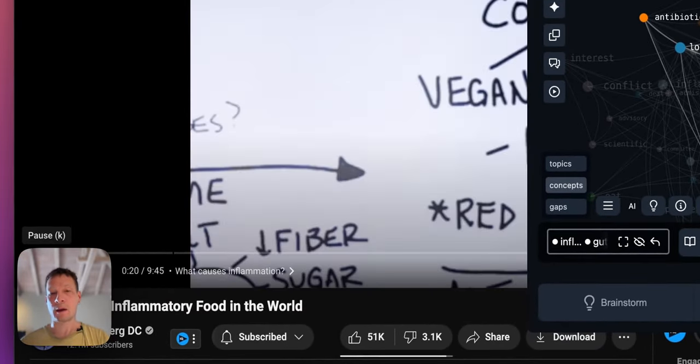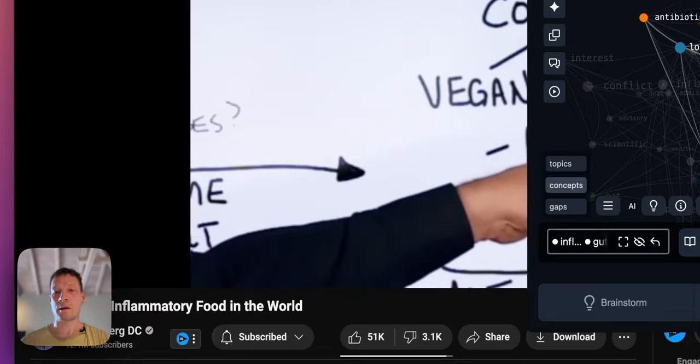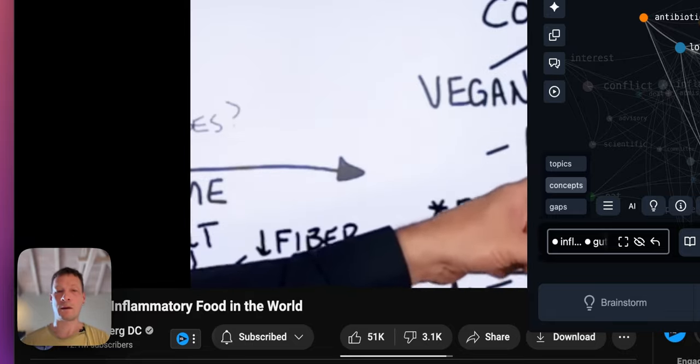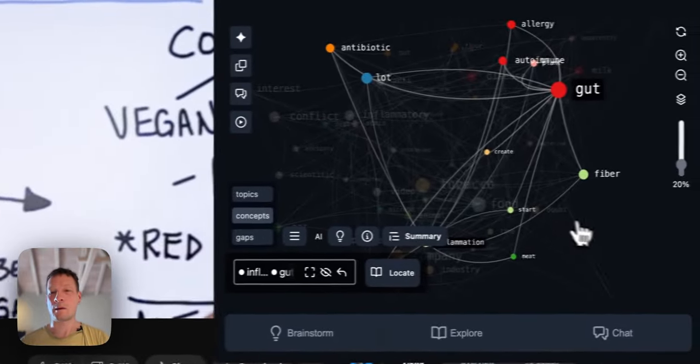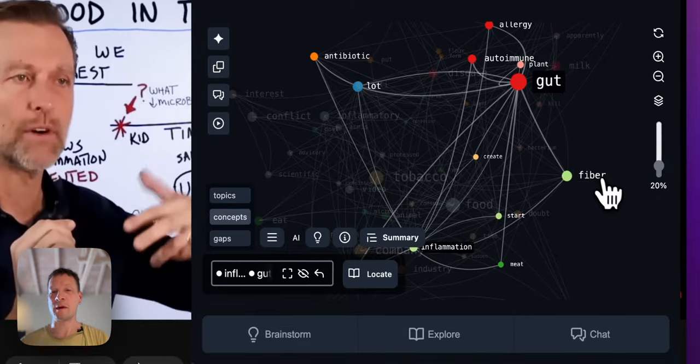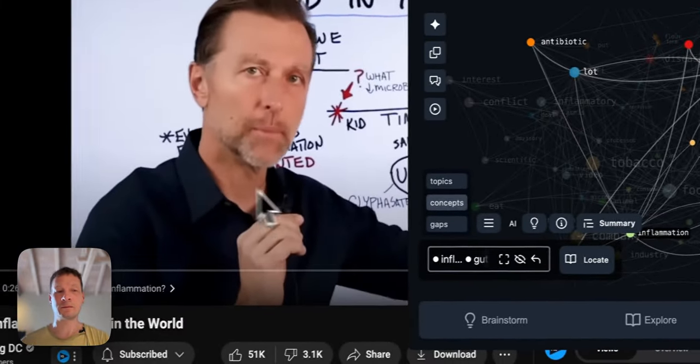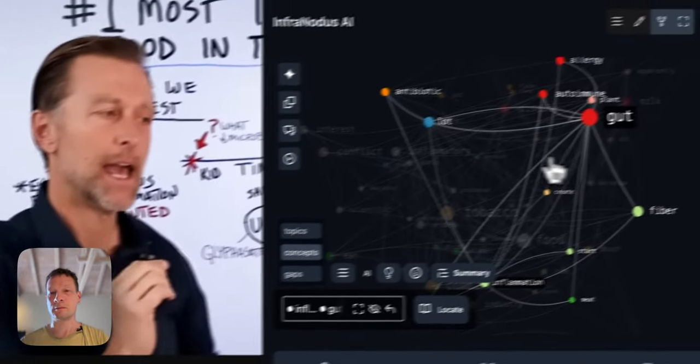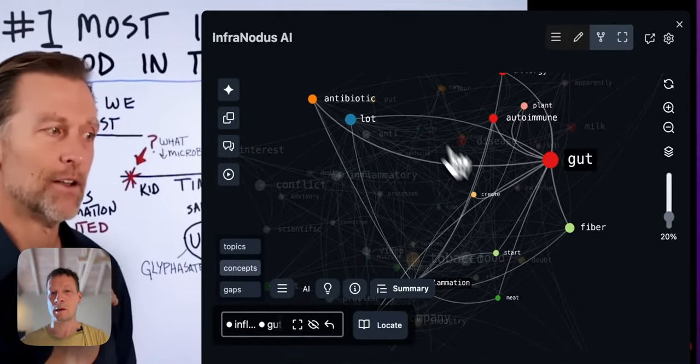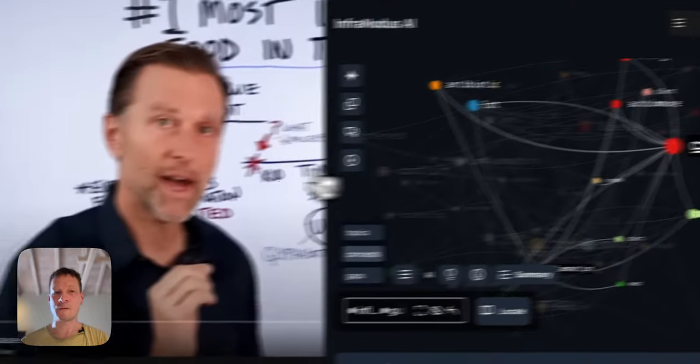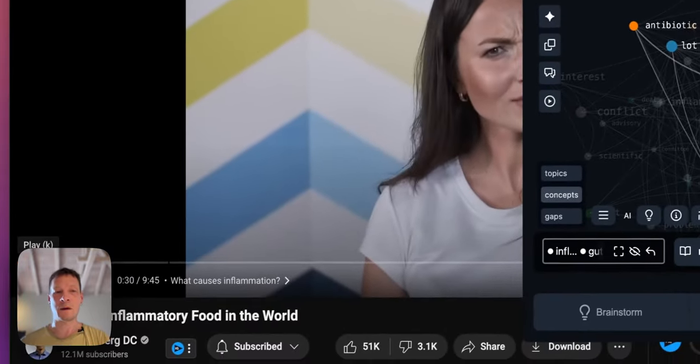And then you have the carnivores over here saying it's the fiber that's causing inflammation, so they get rid of the fiber and the plants and all their inflammation goes away. So this is really...